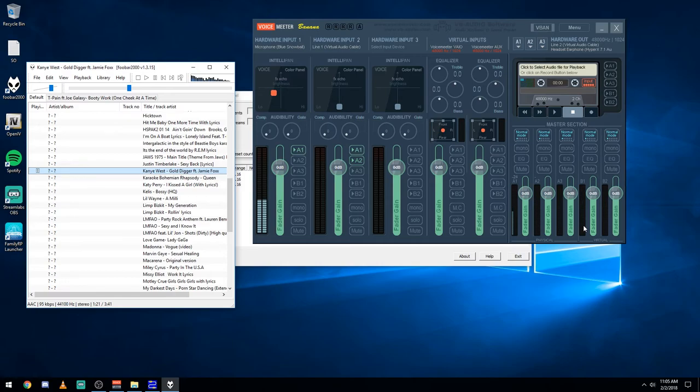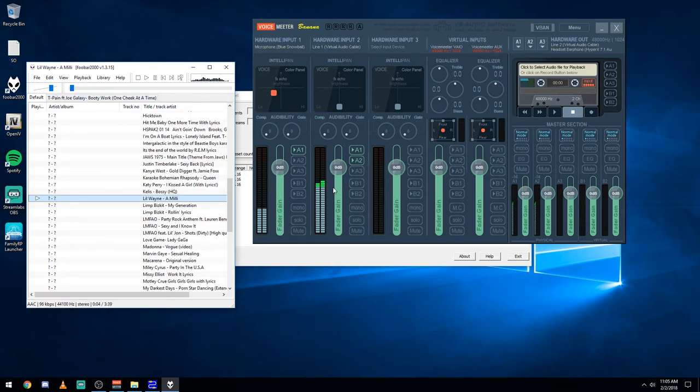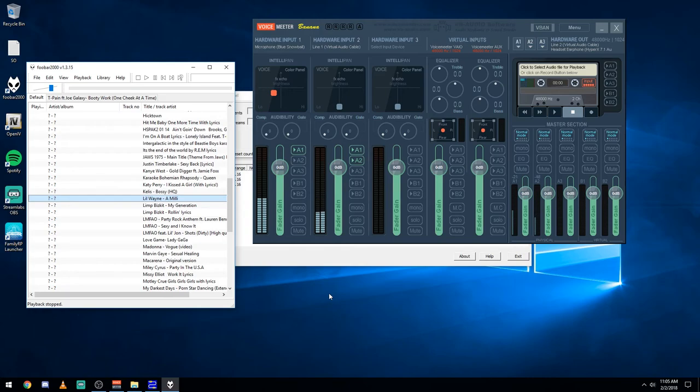All you have to do is set your mic output in game to line two, and then just play whatever music you want. And it's going to come through both, like you're going to hear it yourself. And it's going to go through in game as well. So long as you hold down the push to talk button as well as your microphone. So hopefully that helps you guys out.